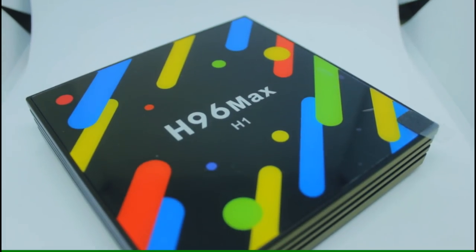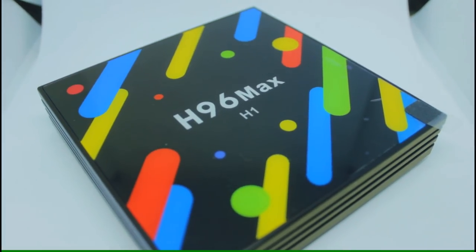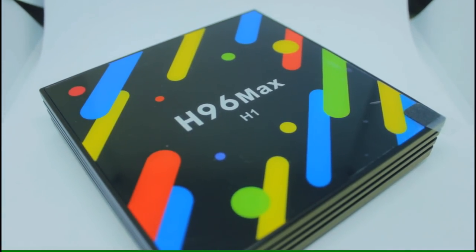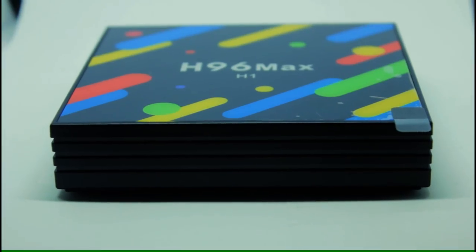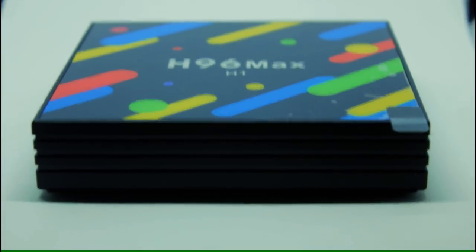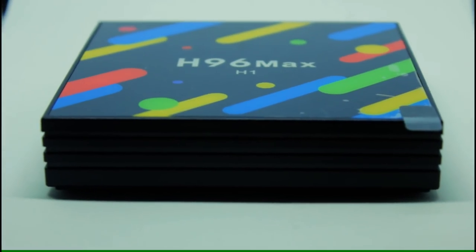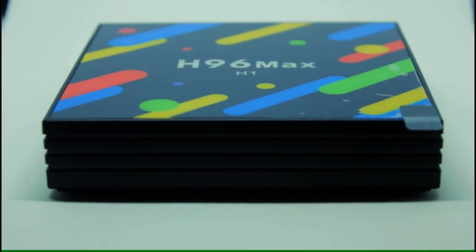I'm not going to do a proper unboxing because you've seen it all before. You get a plug. You get a user manual. And you get HDMI lead and a little remote control. All that kind of stuff. But anyway let's move on and take a look at the firmware of this box.